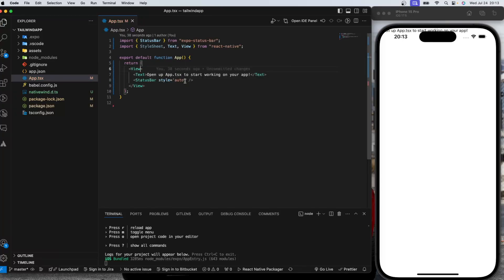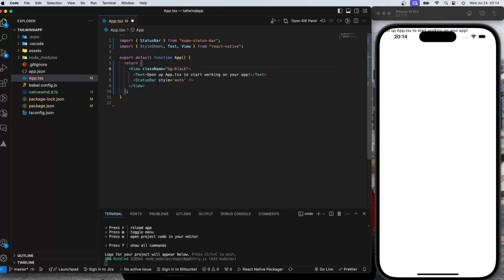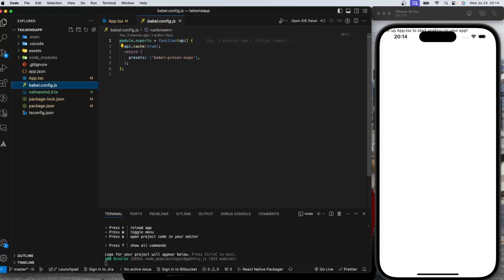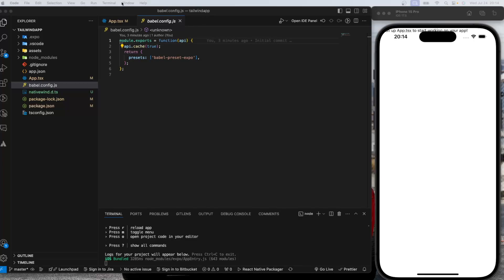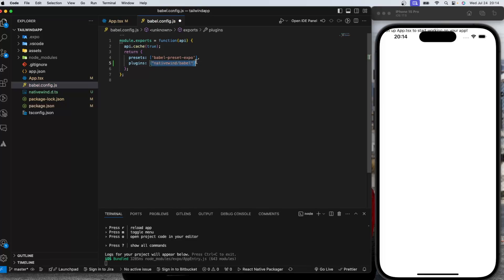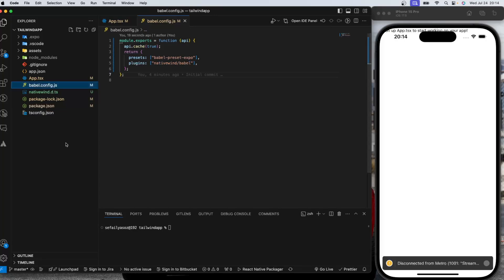And even though we have suggestion here, you can't directly actually manipulate and do the changes. You need to do one more configuration, which is adding one plugin section to this Babel config file. So let's do plugins. It's going to be taking an array. So we need to write this nativewind slash Babel. And after this is written down in the Babel config file, we need to have this tailwind config.js file.